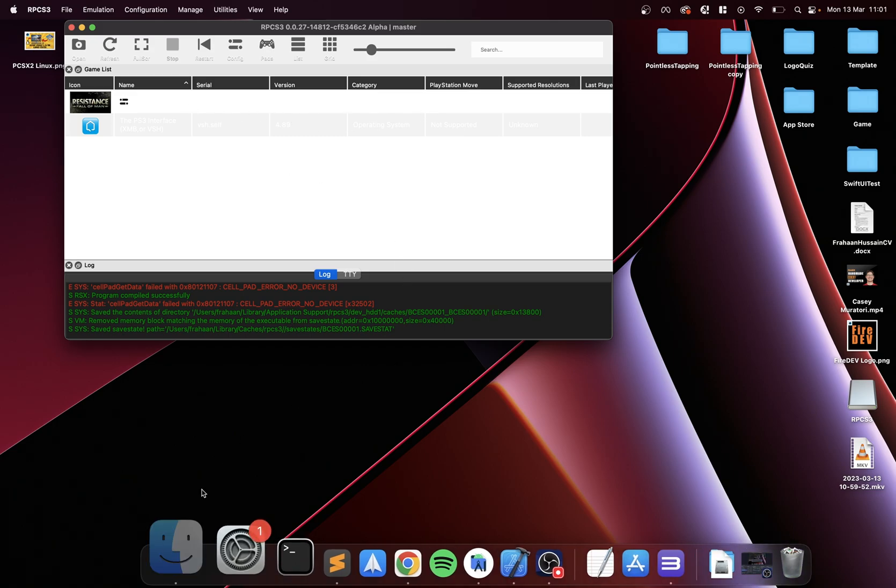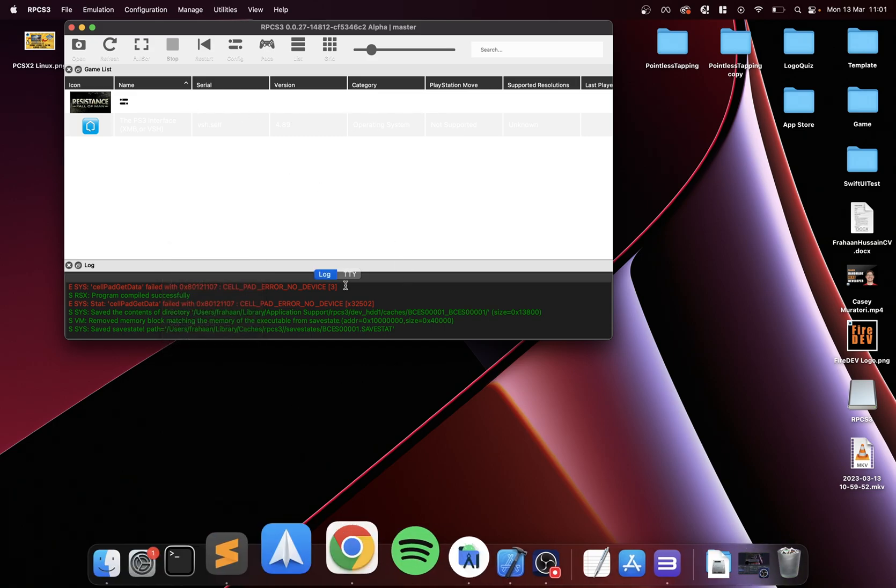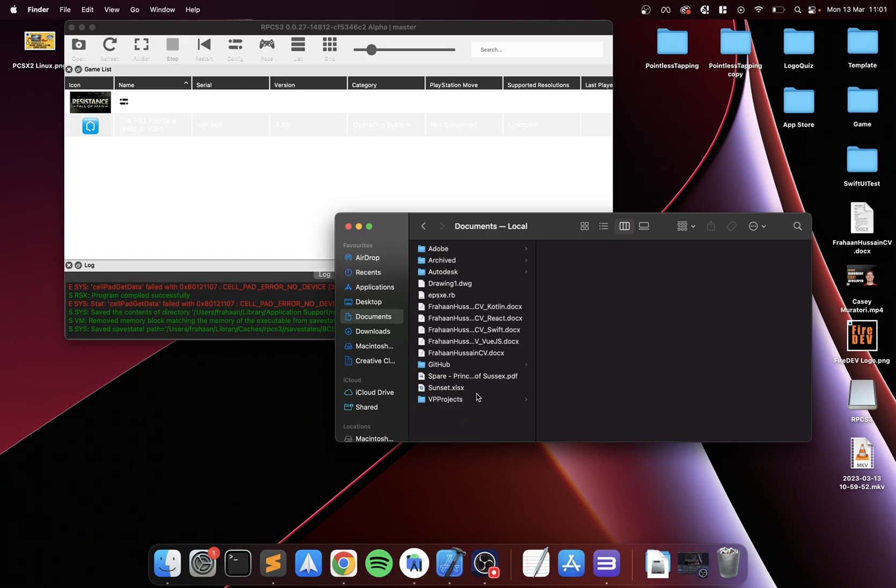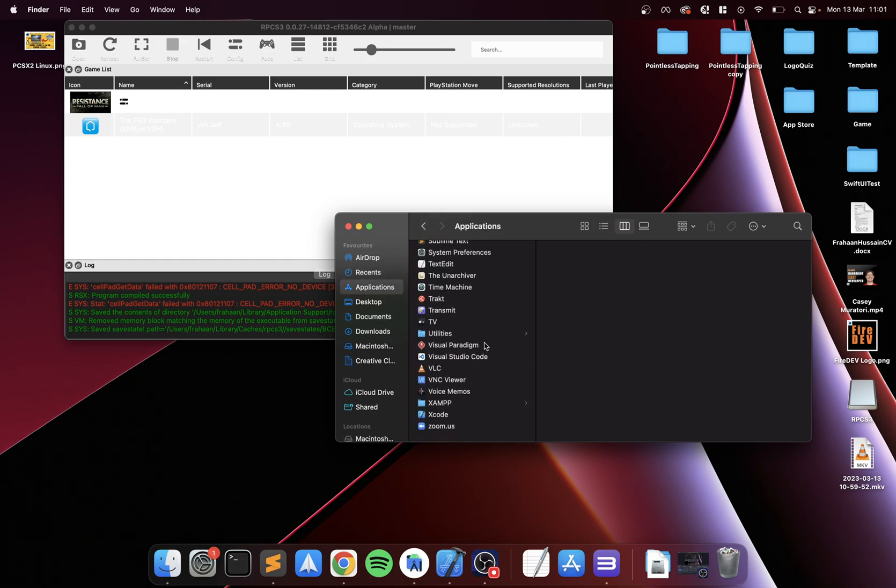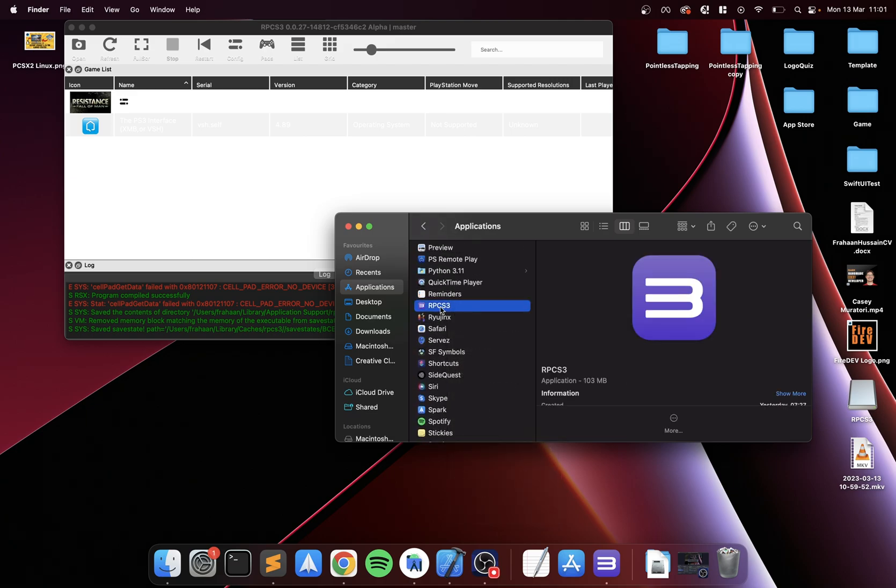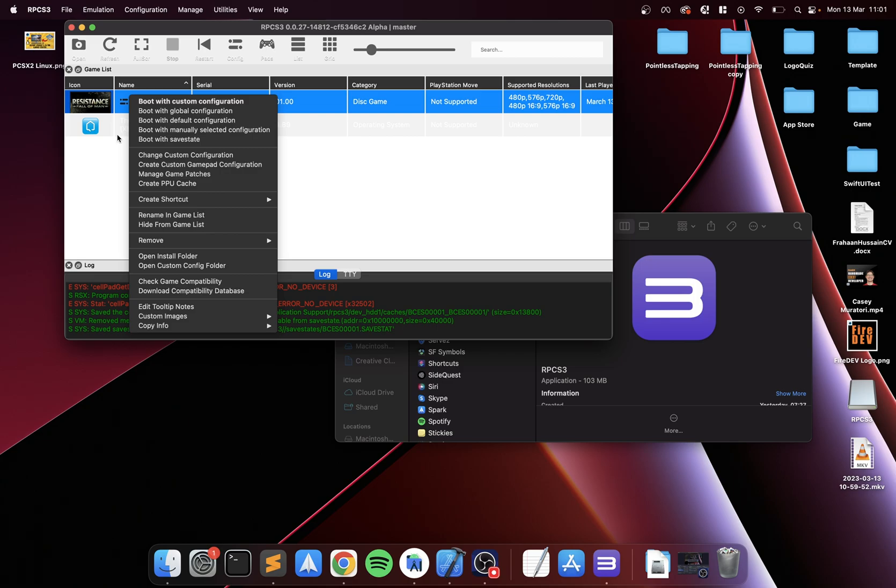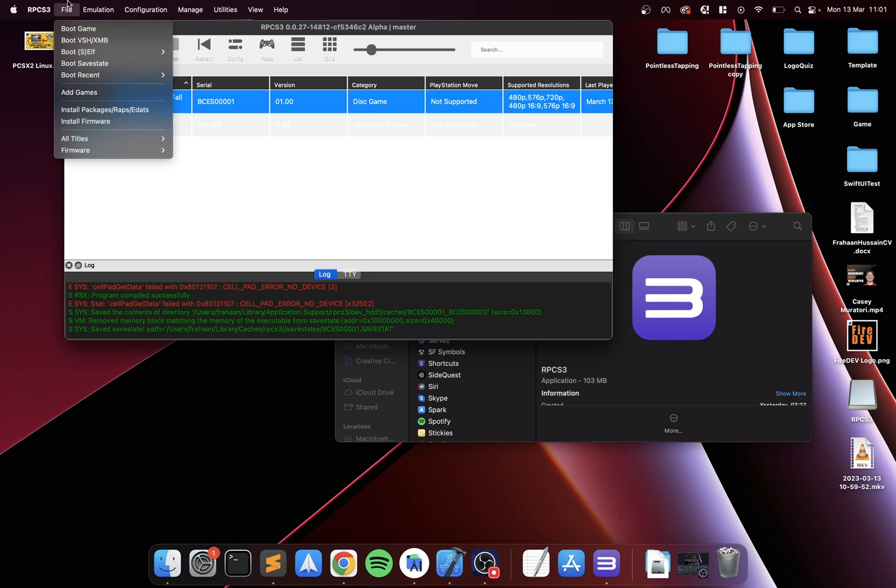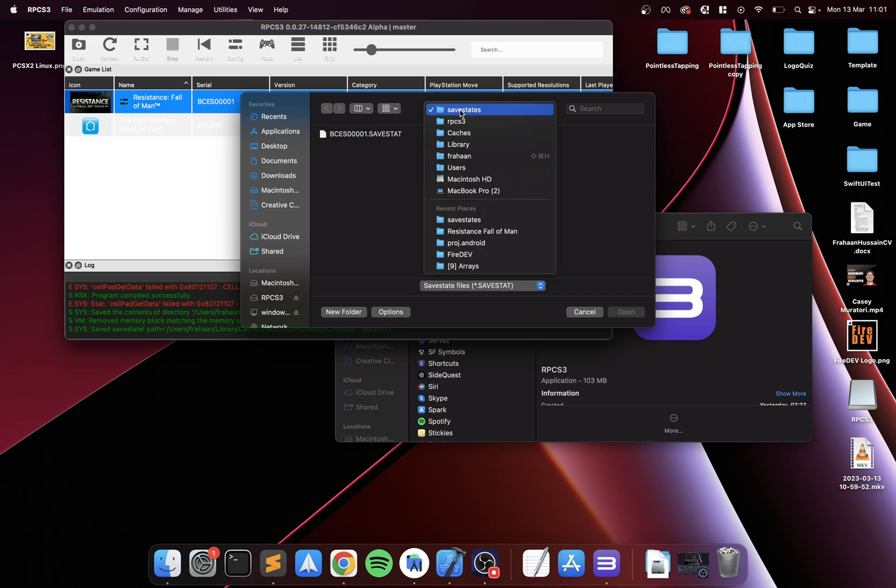If we go to... where is it stored again? I'm forgetting where it's stored right now, one second. So save state, okay. It's stored in user library cache, then your name, user library cache, RPCS3 save states.